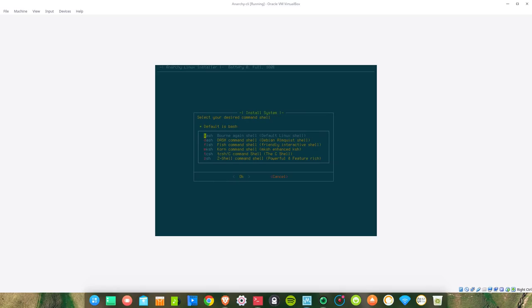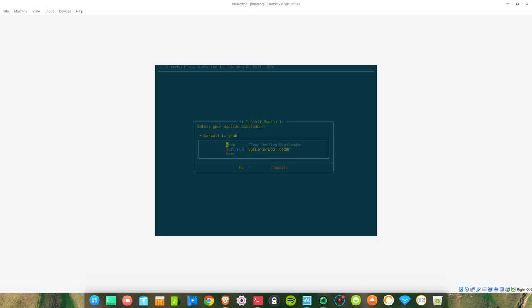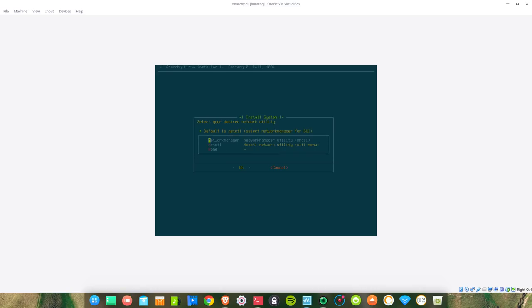Select your desired shell: Z shell. Select your desired Z shell configuration: oh-my-zsh. Select your desired bootloader: GRUB is our default. Select your desired network utility: default is netctl.